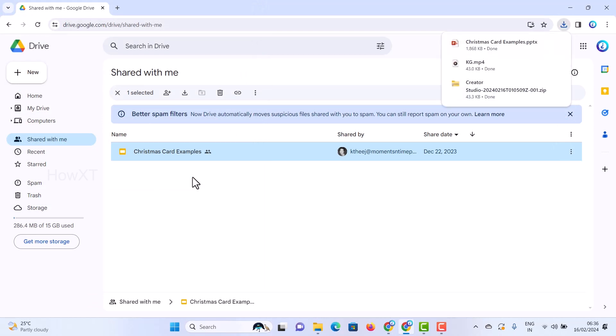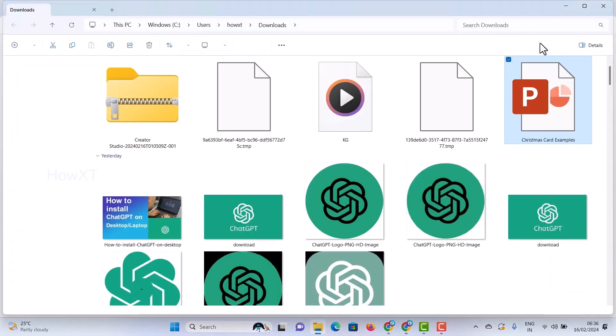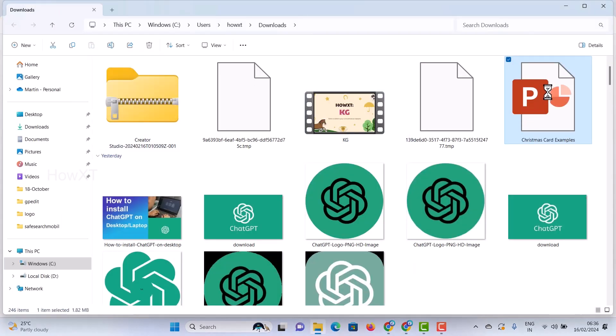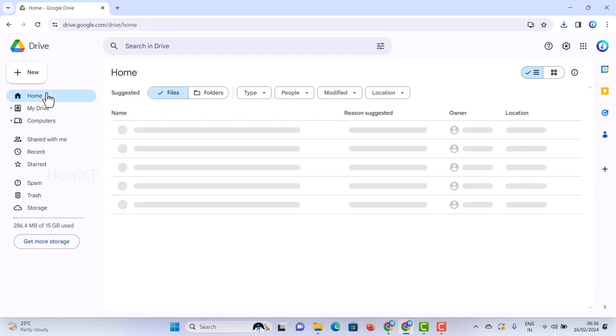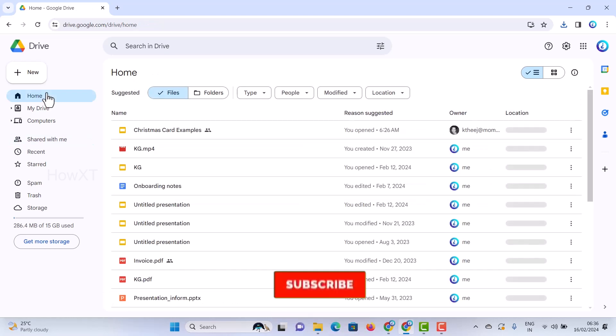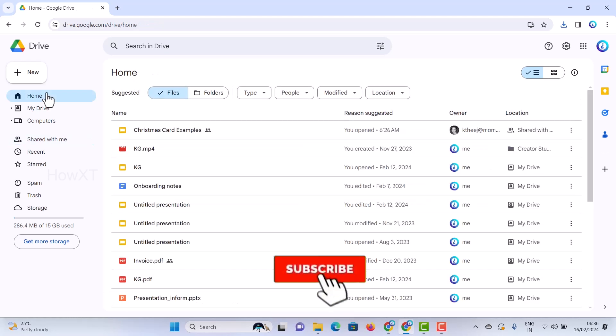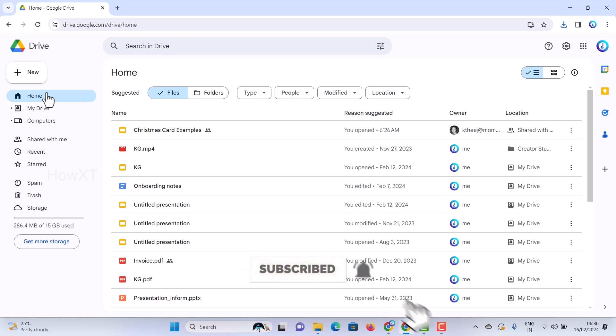Once you finish all the things, when internet comes back, you can just drag and drop and automatically it will upload your folder. Simple and easiest way to download your files and folders from Google Drive to your laptop.